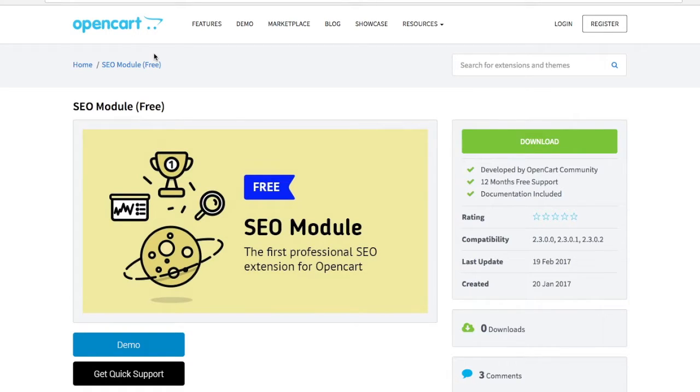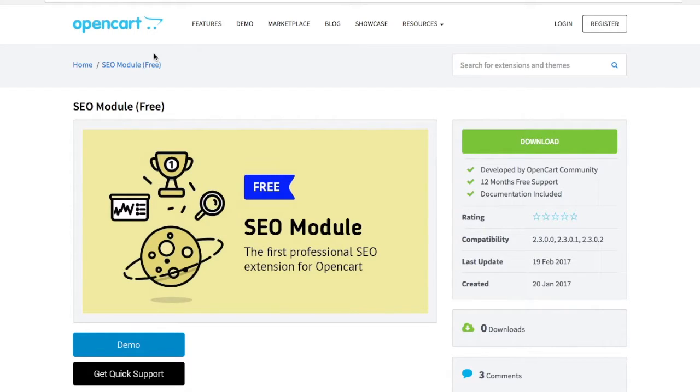Hi everybody, this is Dreamvention. You may already know us from modules like D Quick Checkout and the Visual Designer, and we are now introducing a new module, SEO Module.